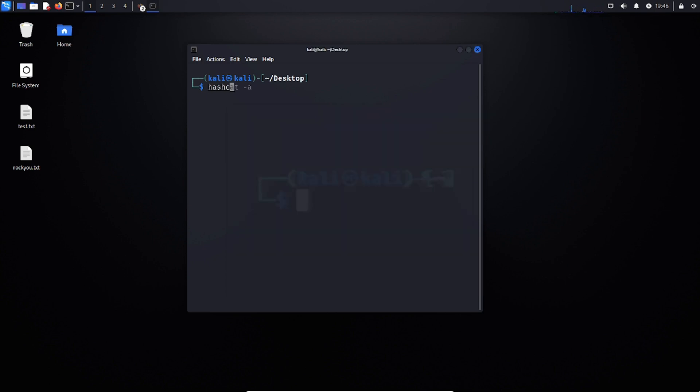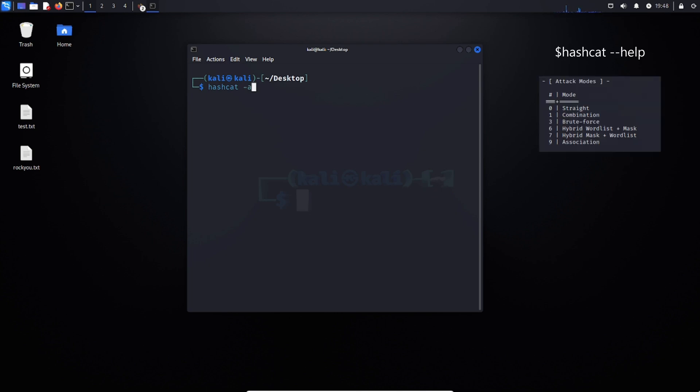We can start by typing hashcat -a, where a denotes the attack type. There's a few you should know about. First, we have a dictionary attack, also known as a straight attack, which is simply just using a dictionary wordlist, like RockYou Text.